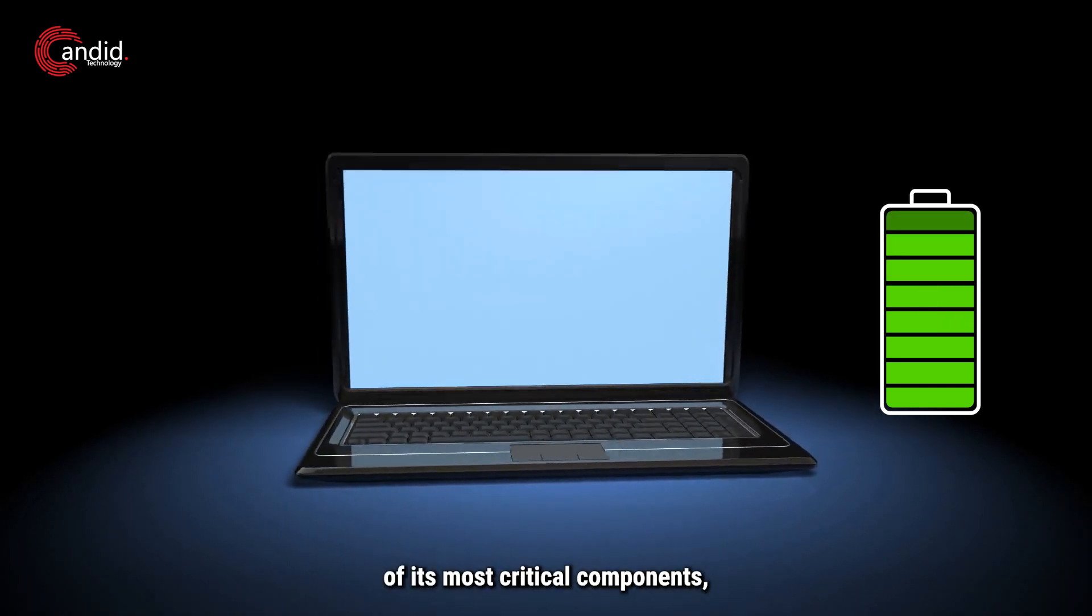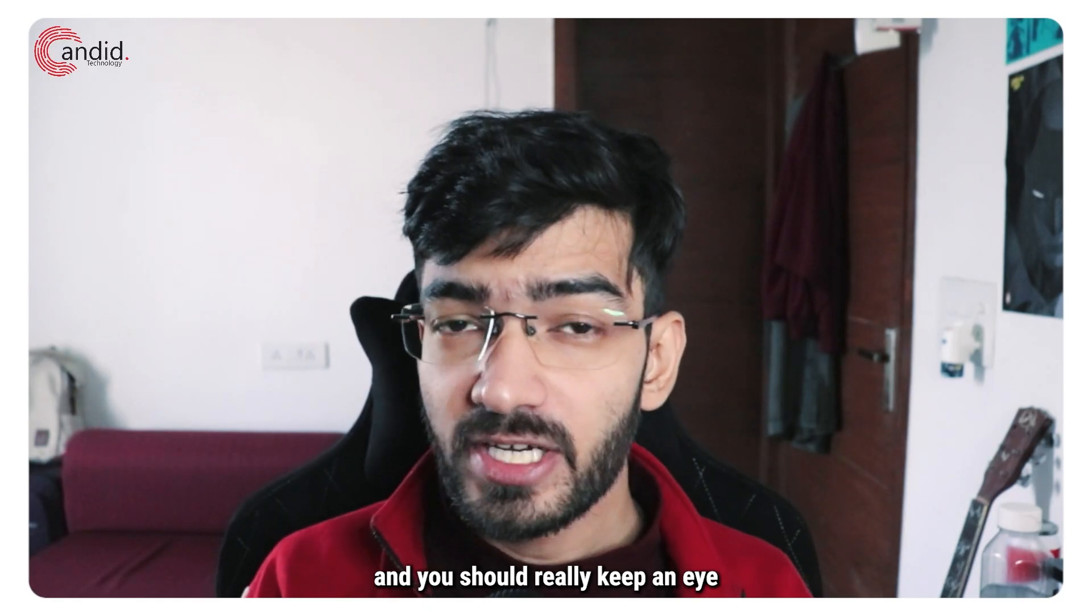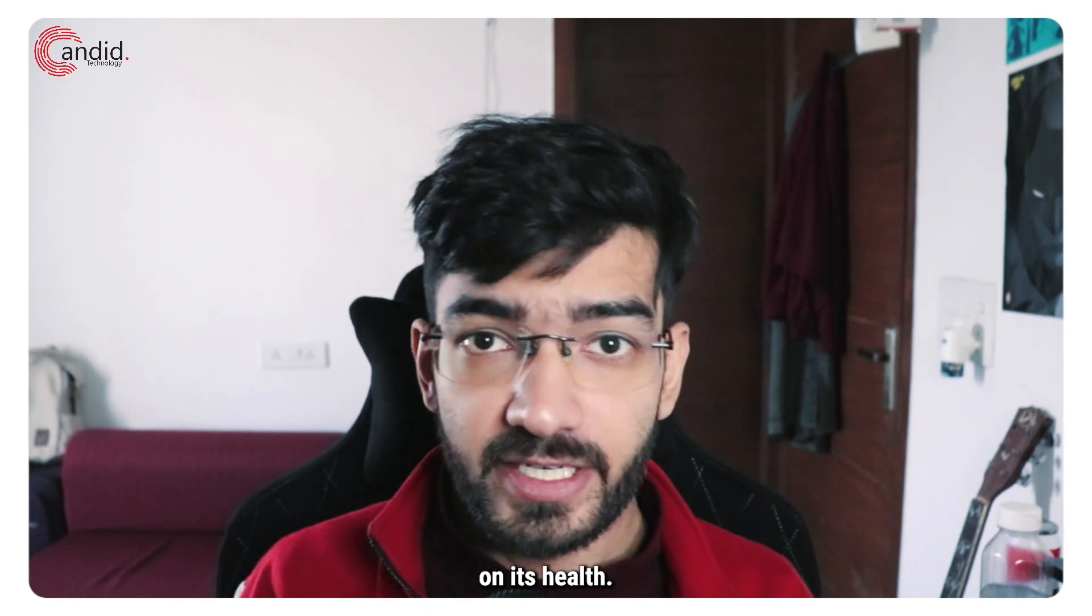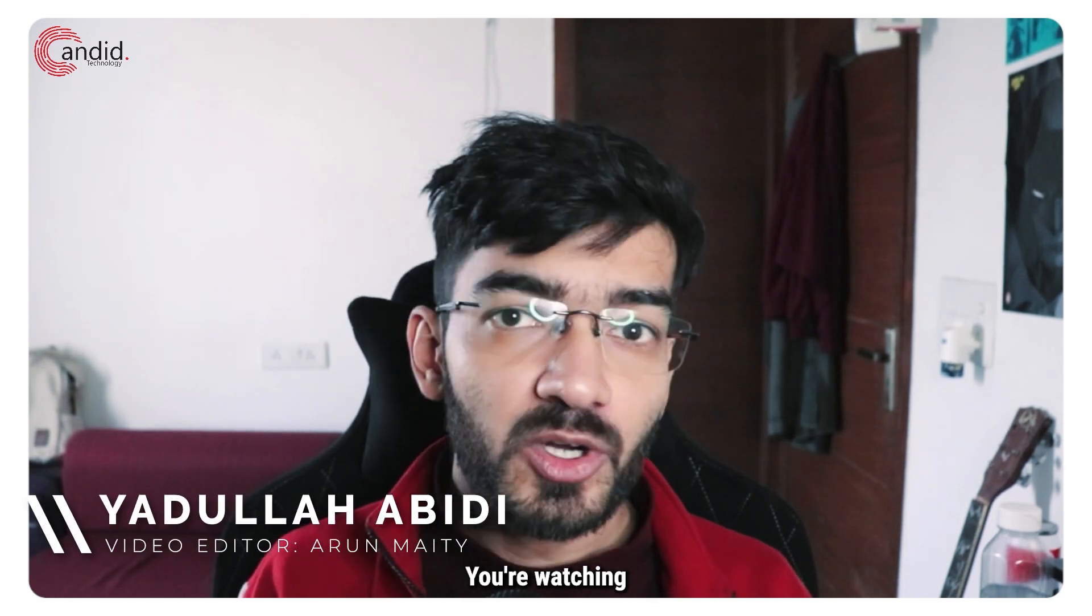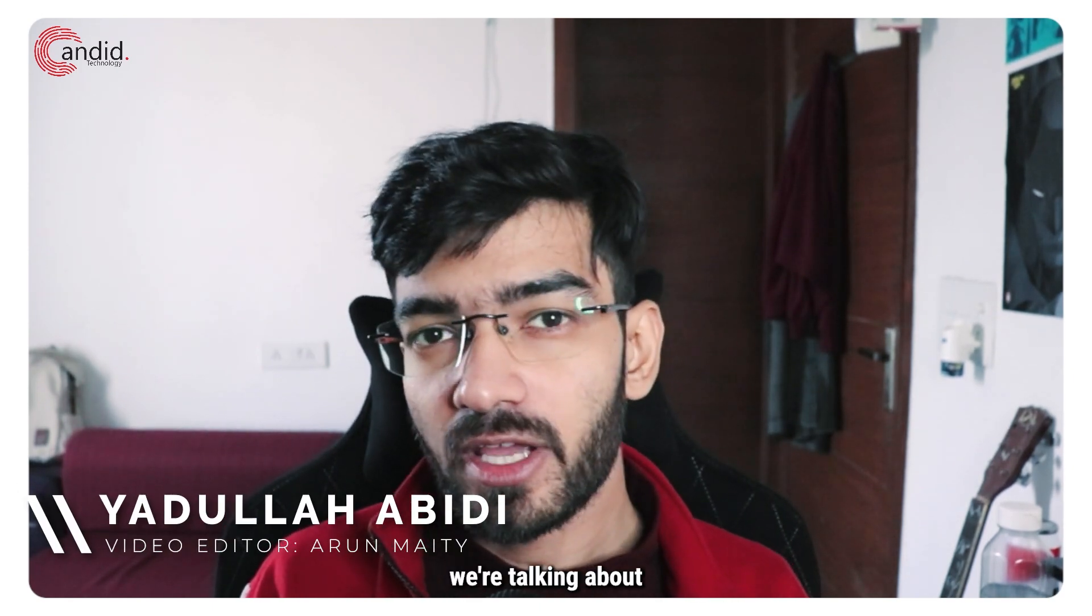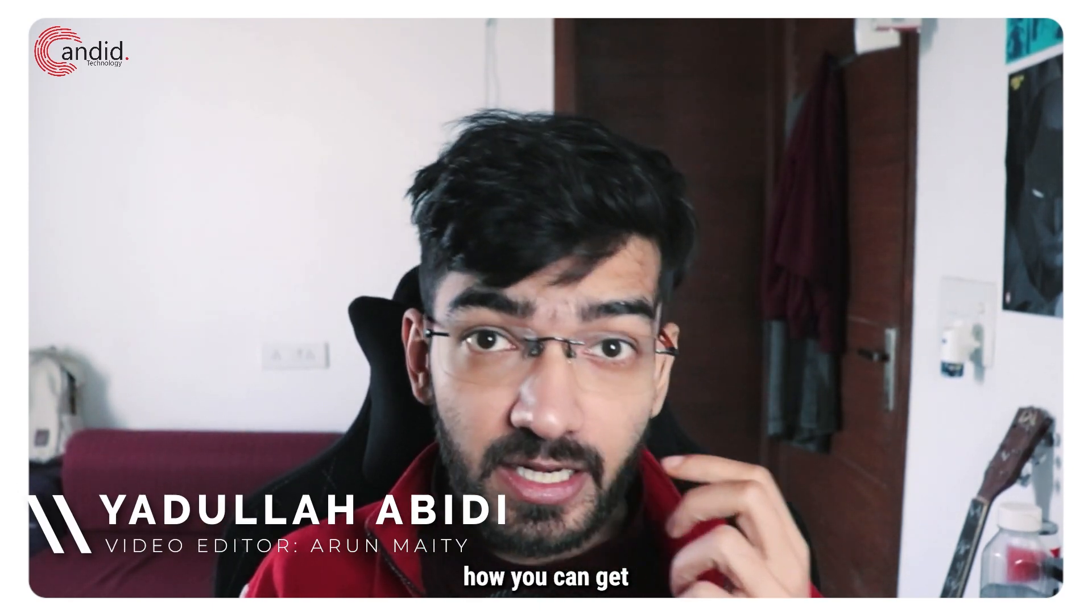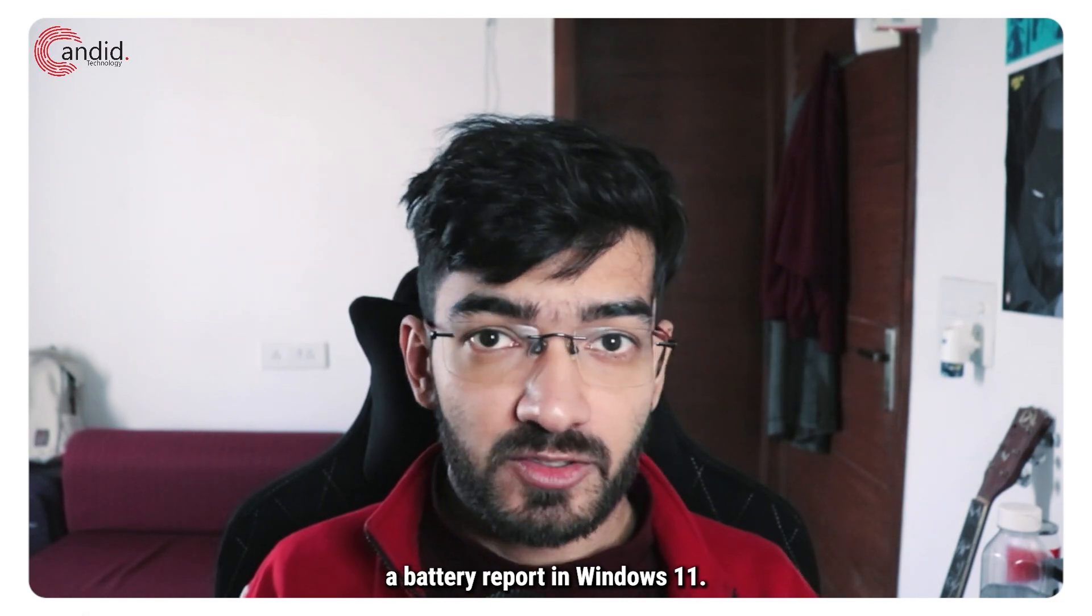Your laptop battery is one of its most critical components and you should really keep an eye on its health. My name is Yadulla, you're watching Candid Technology, and in this video we're talking about how you can get a battery report in Windows 11.